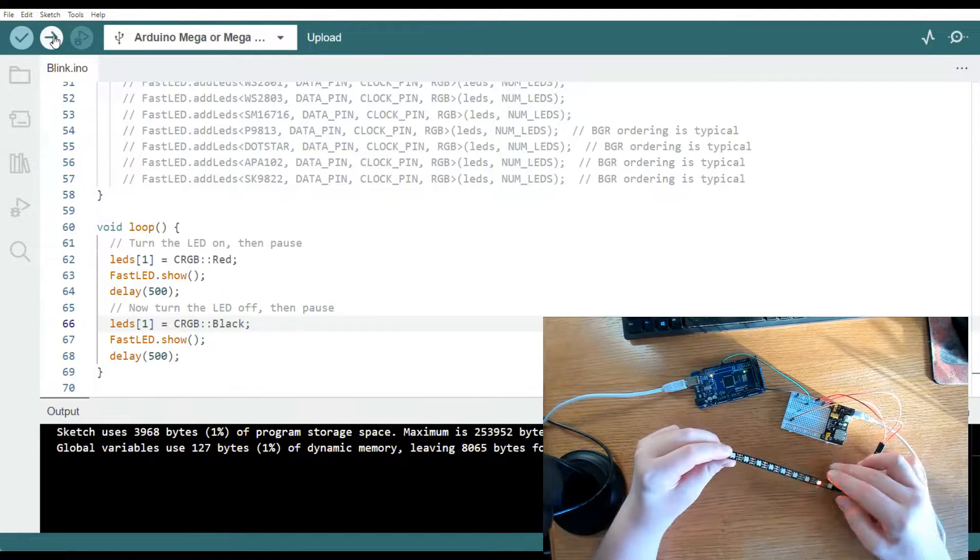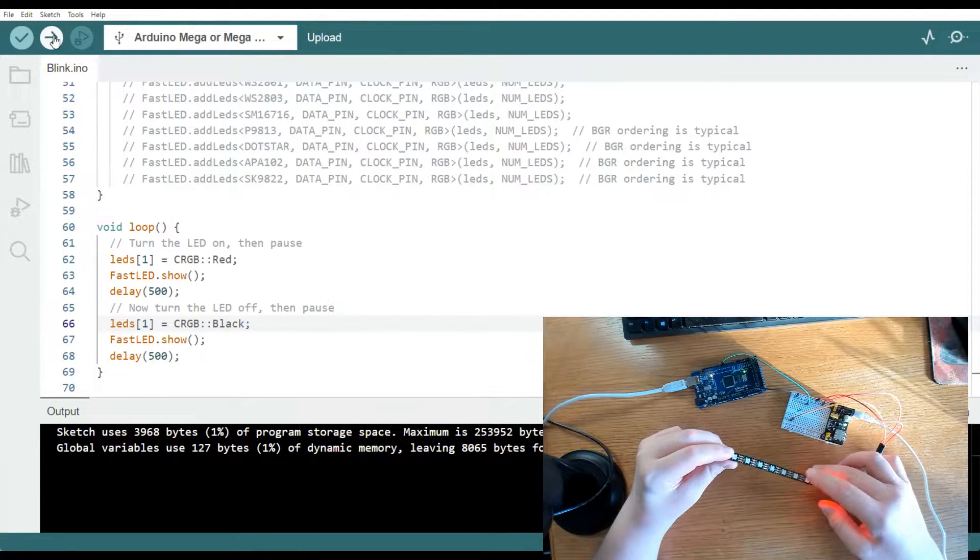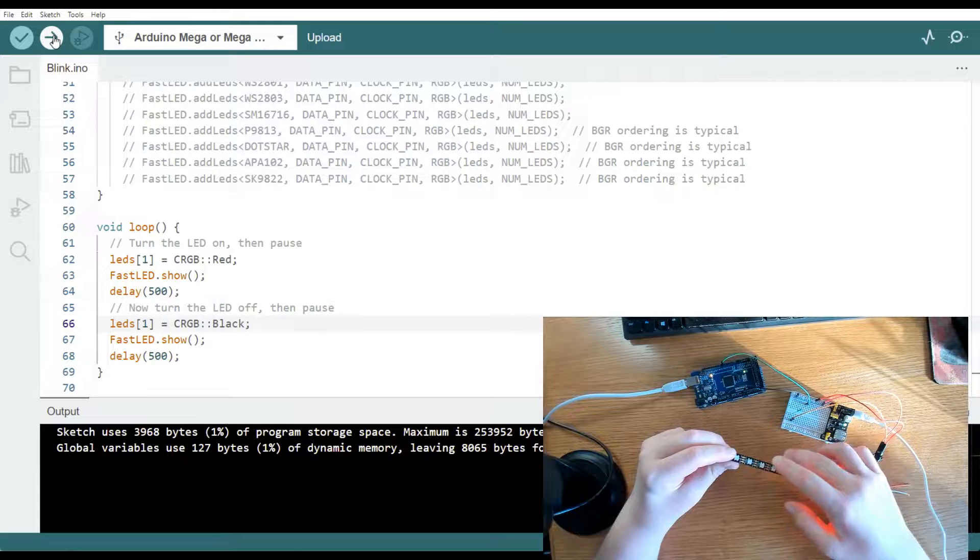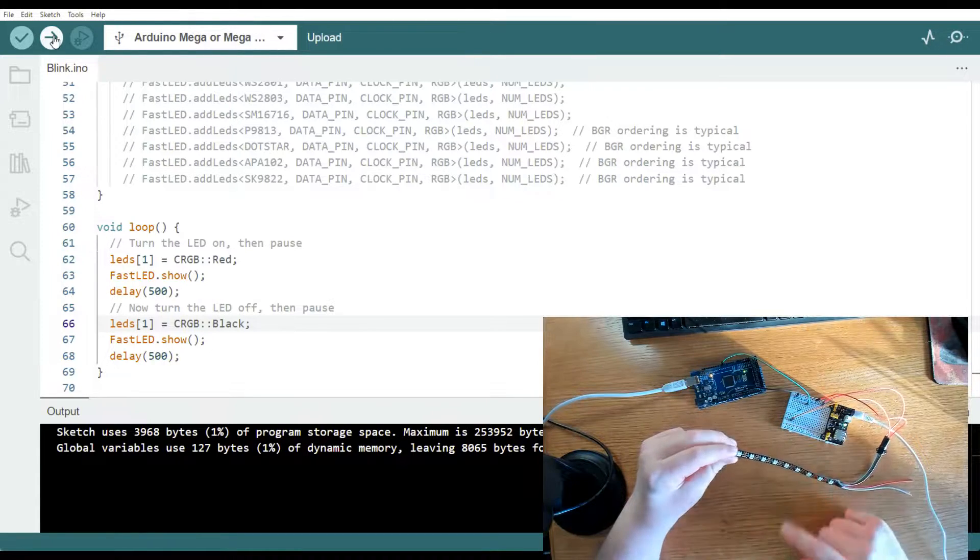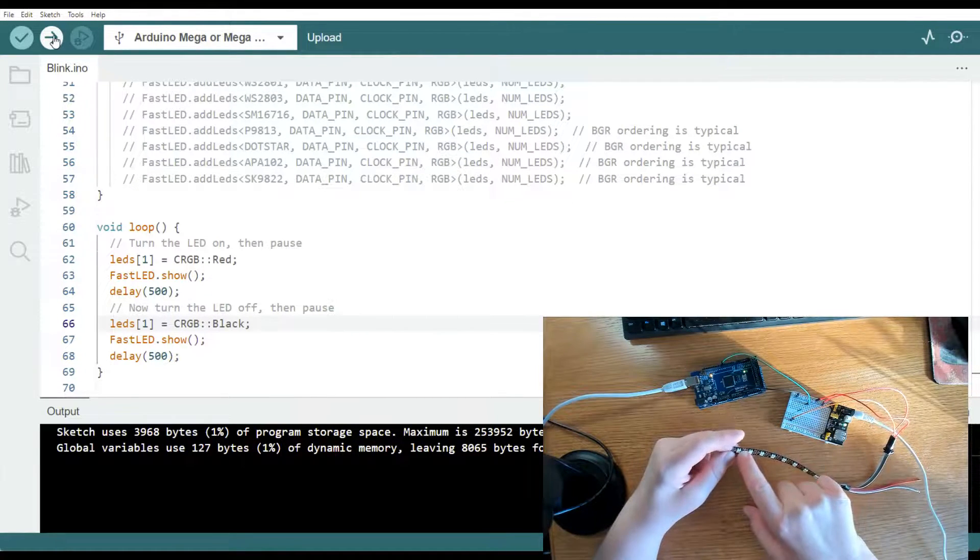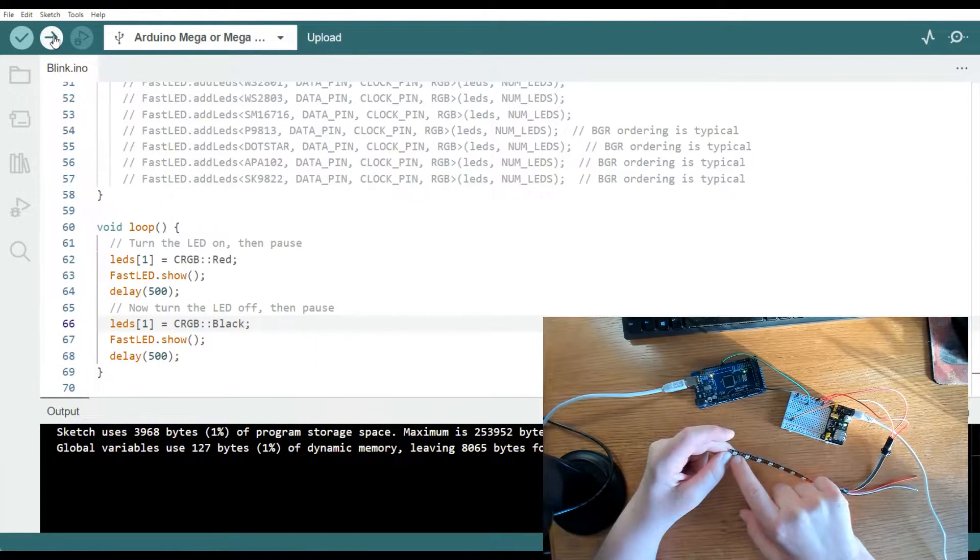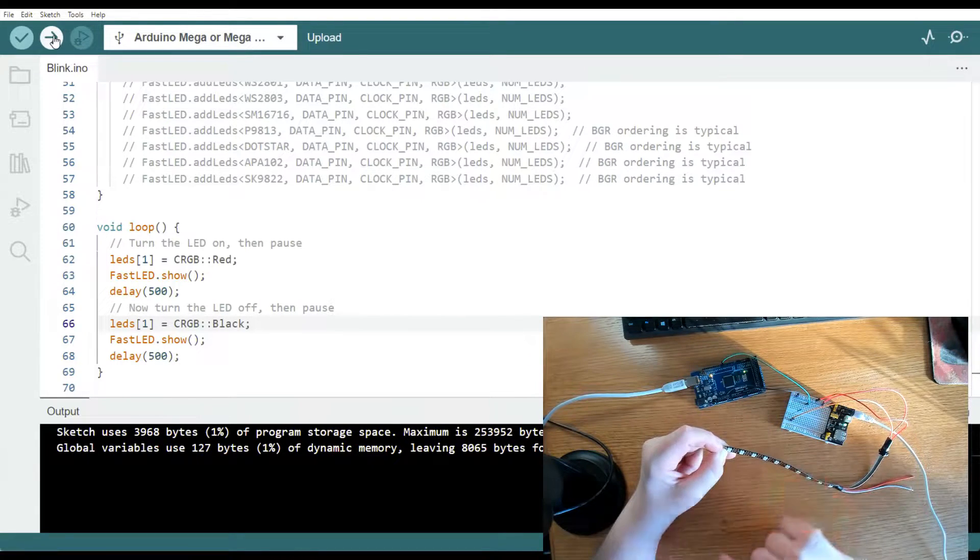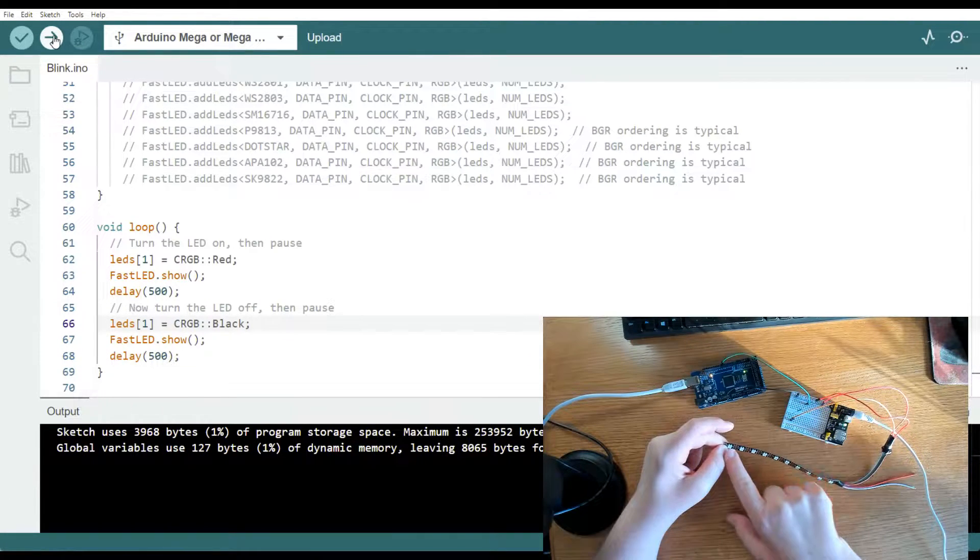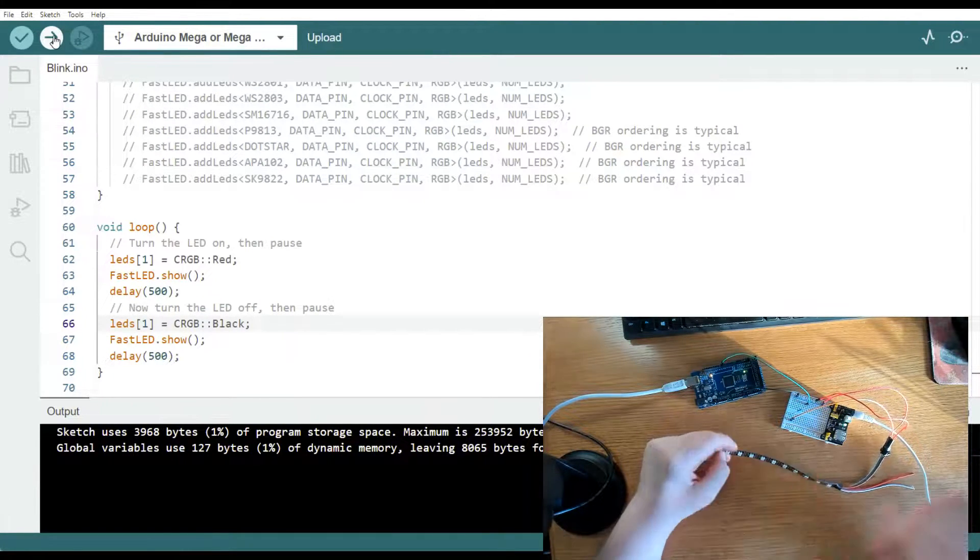And then you can also do that for the second or the third, fourth, fifth, sixth, all the way up to the 10th LED, which would be LEDs nine. All right. It starts at zero, ends at nine for 10 LEDs.